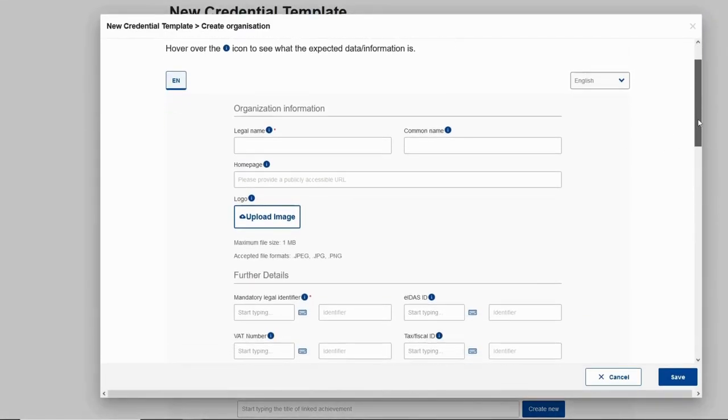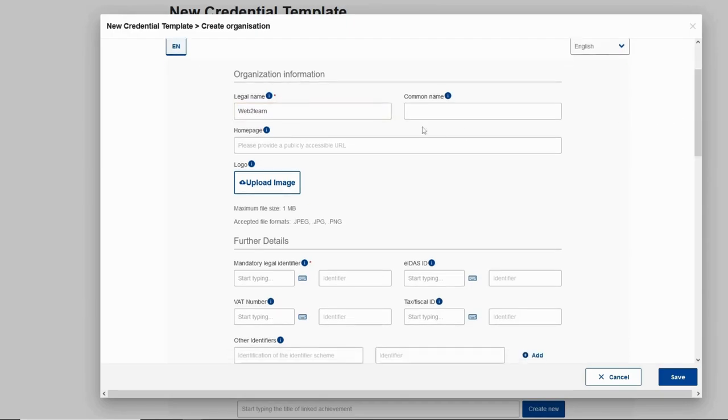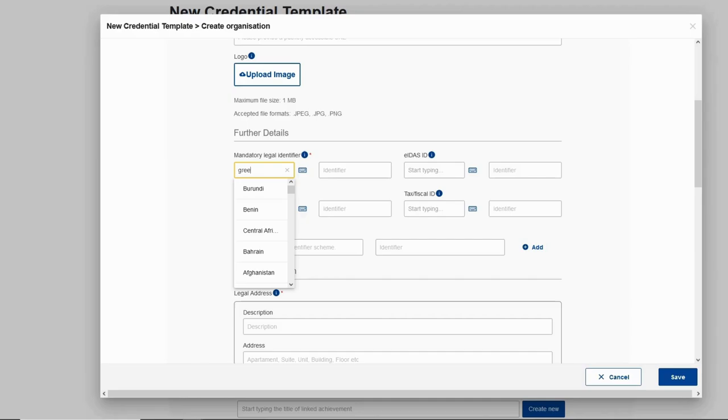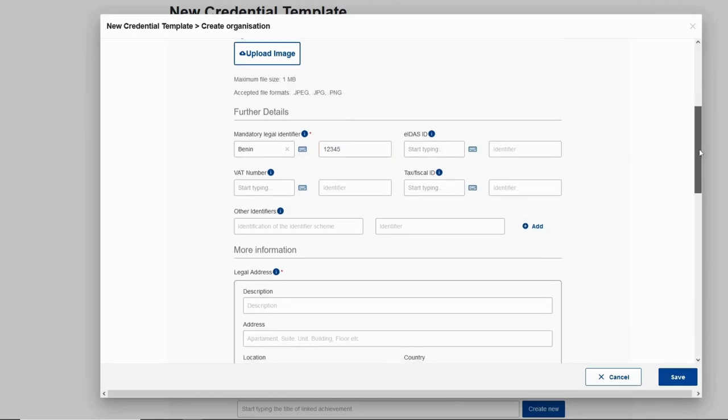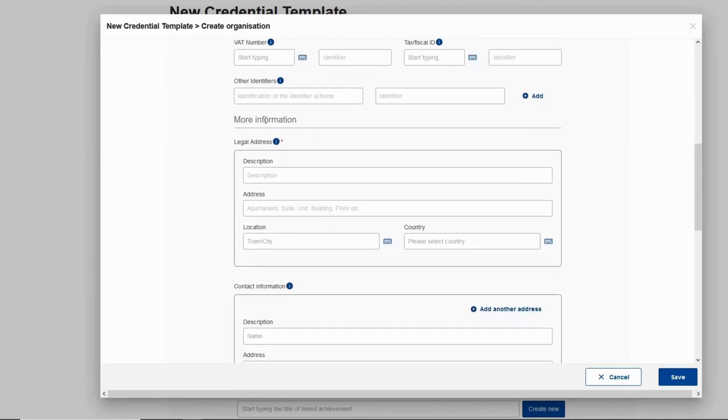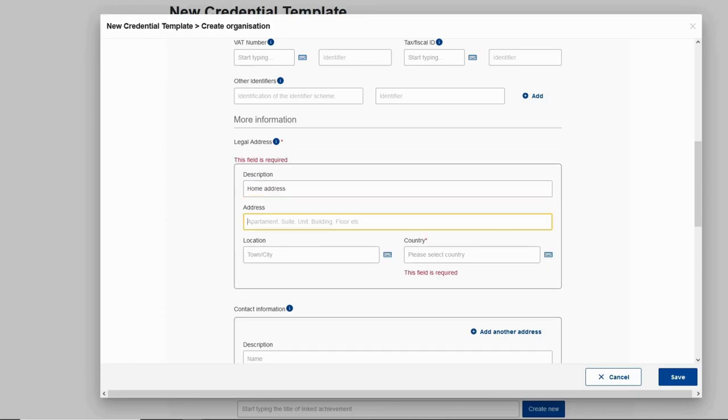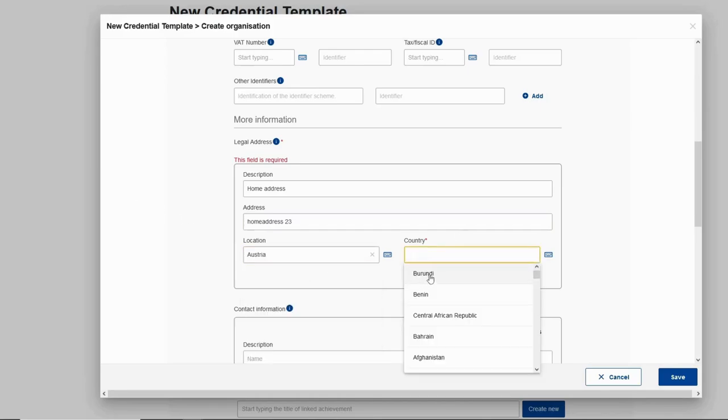Now again it's the same philosophy. All the fields with asterisks are mandatory. So let's put a legal name. As we can see, the rest of the fields - common name, home page, and logo - are optional. Also under further details we can see that this is mandatory. So let's fill it. Again the rest are optional. We can fill all of them if we want. Under more information, legal address, we can see that the whole tab is mandatory so we need to fill the whole tab.